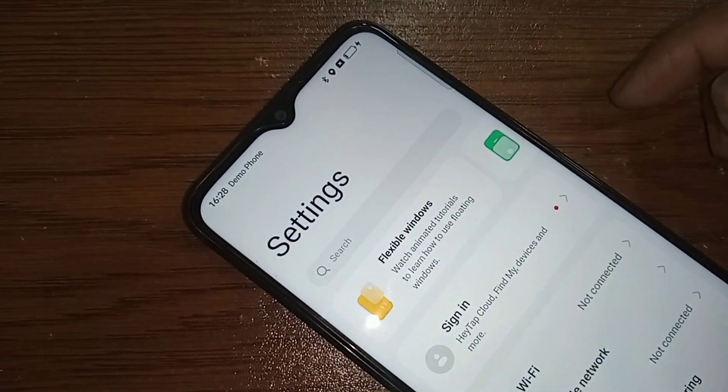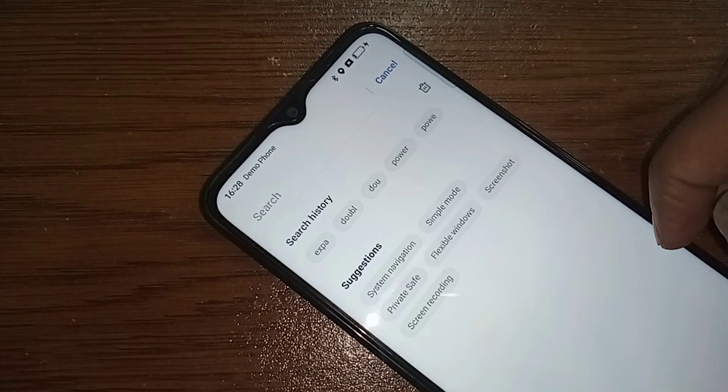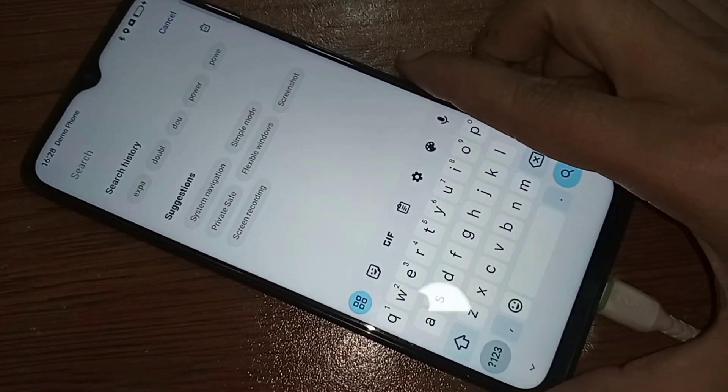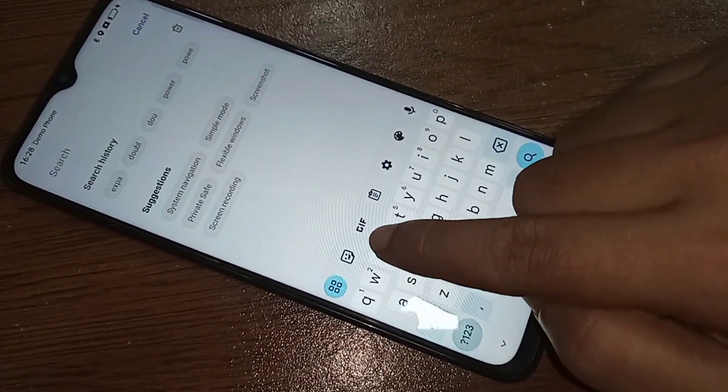When you click on the Search Icon, you need to type in the search box. You need to write 'Expand'.